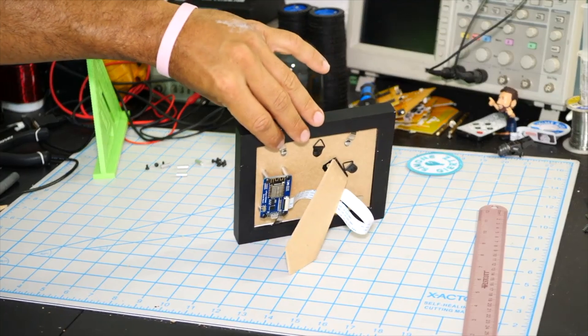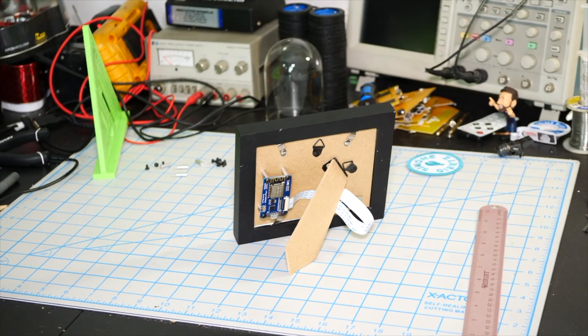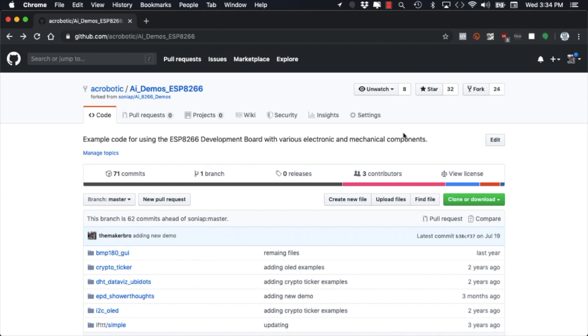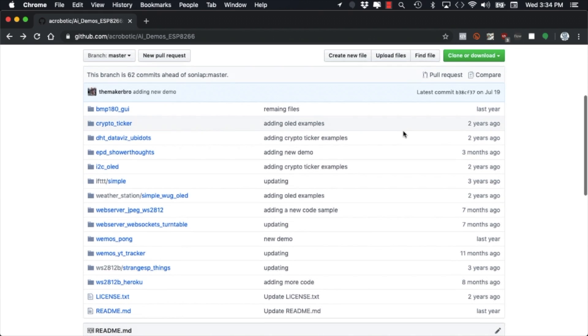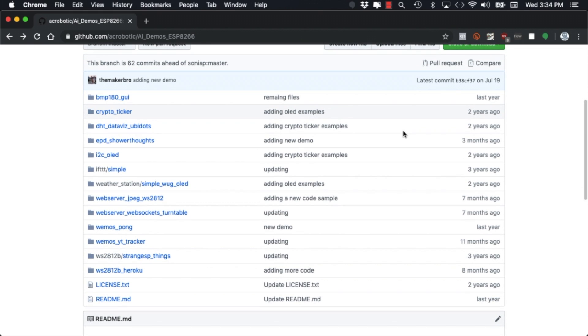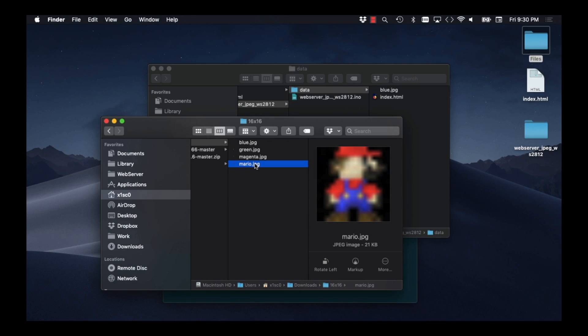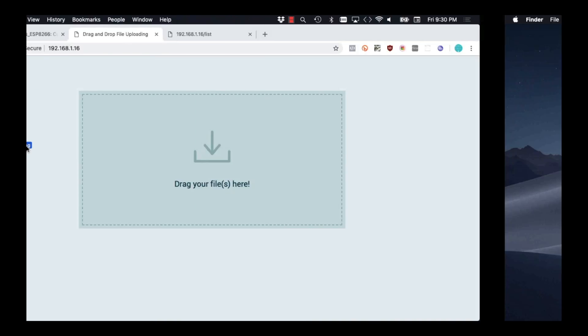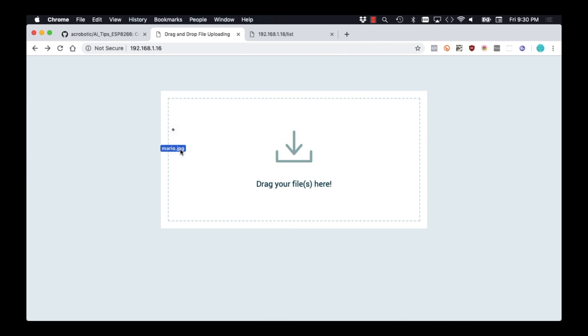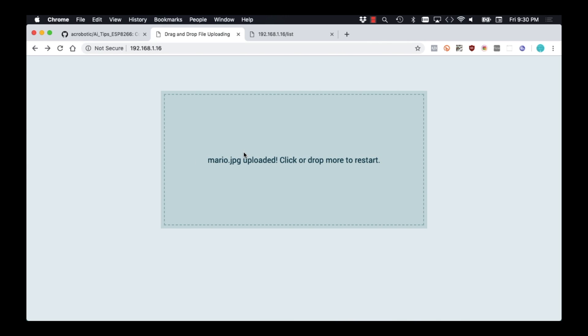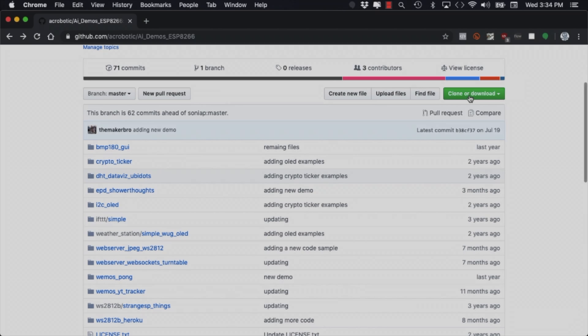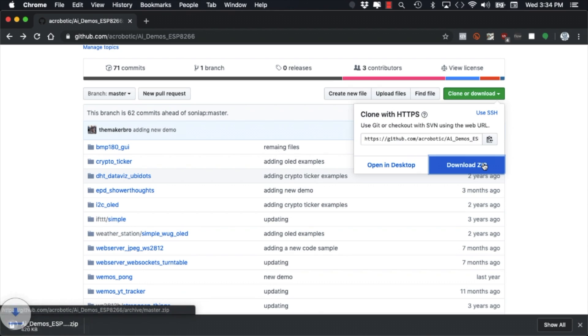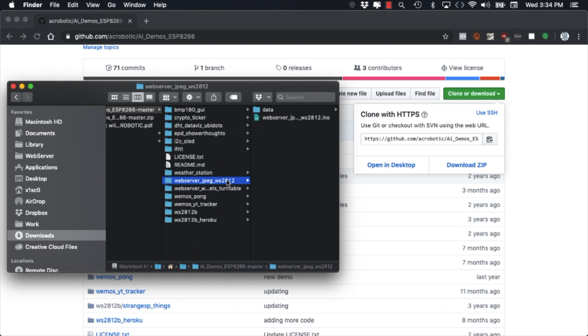With the picture frame assembled, we can go to the website where we have the demos for the ESP8266. As a starting point, I'll be using software for another video that allowed us to drag and drop images onto a webpage and display them on an LED matrix.